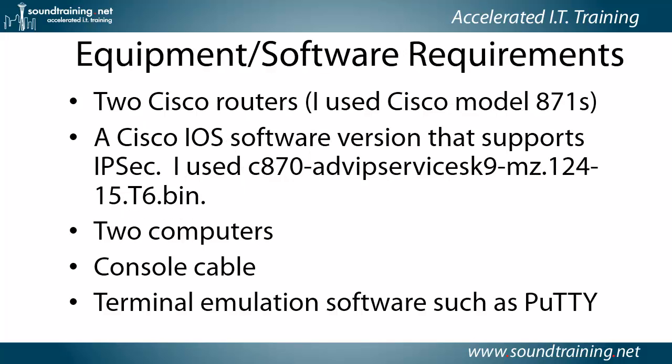And the equipment software requirements: two Cisco routers. I use Cisco model 871s. You can use pretty much any router in the Cisco line, except you're not going to be able to do this with the consumer grade, the Linksys Cisco routers. That won't work.